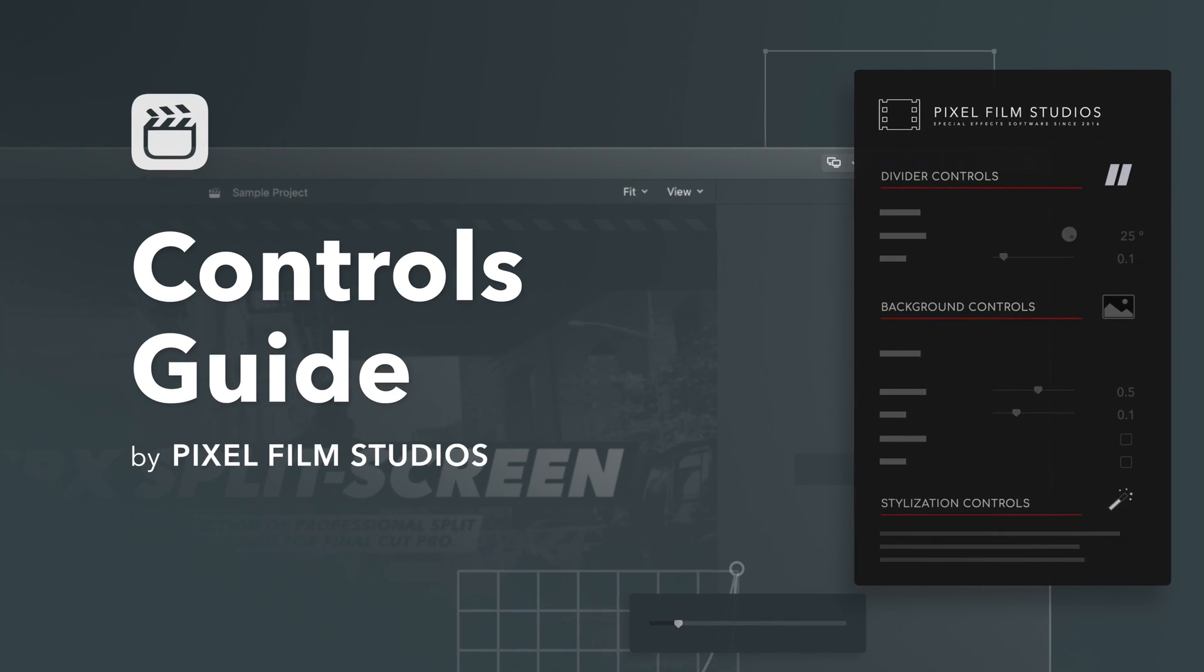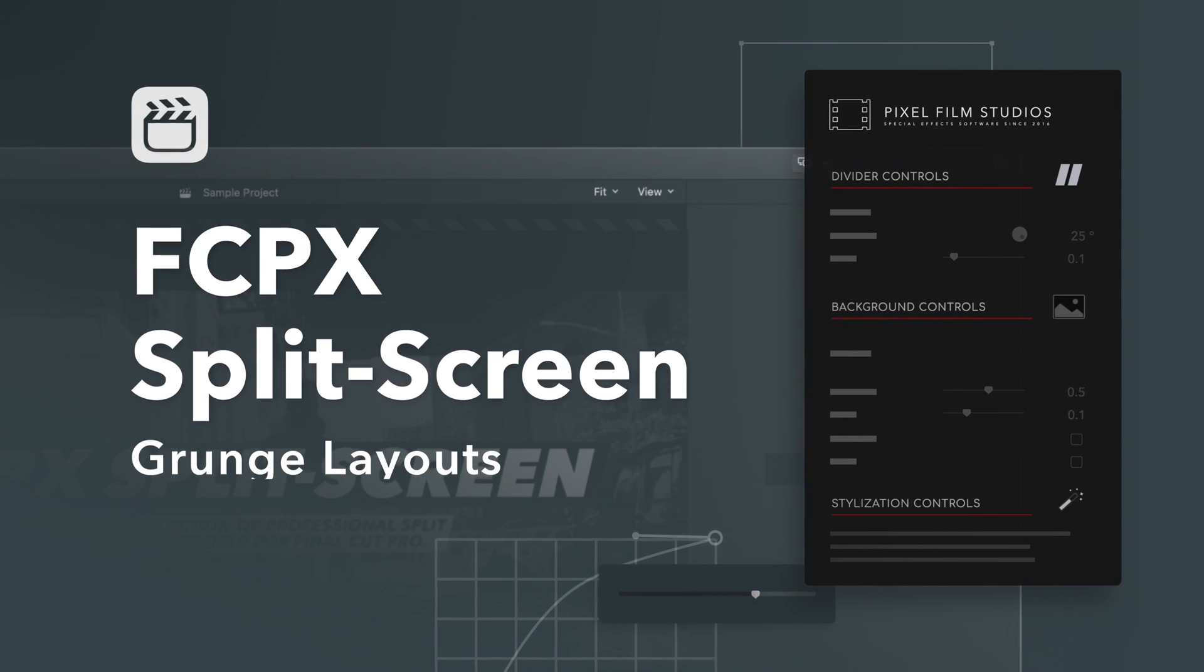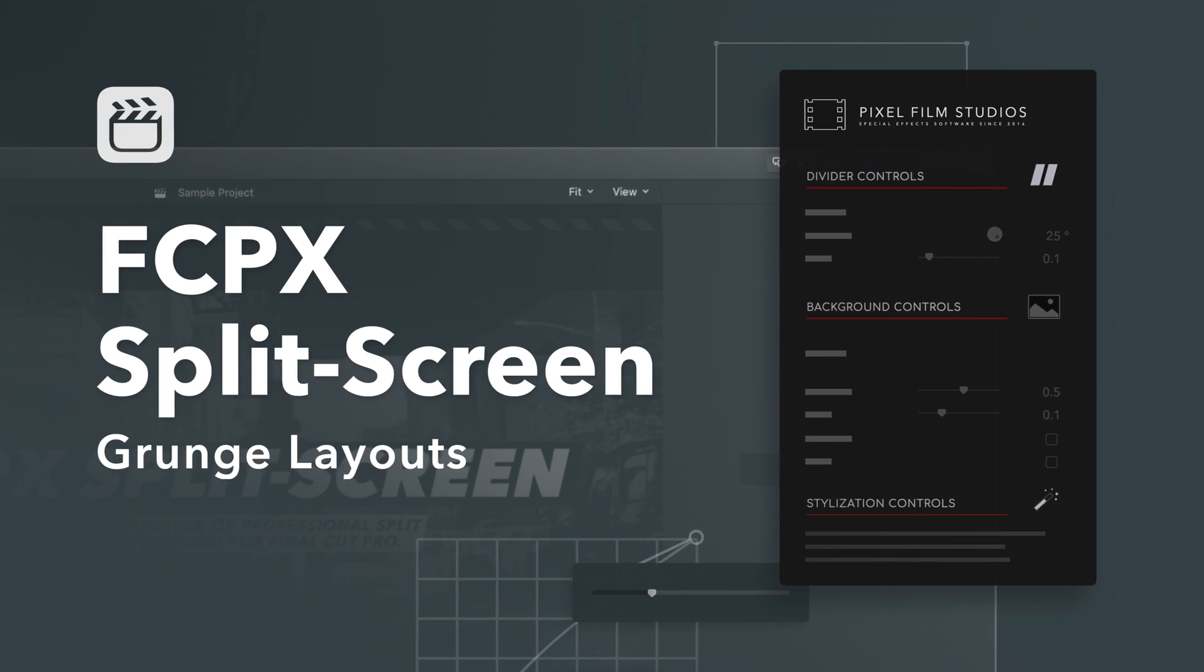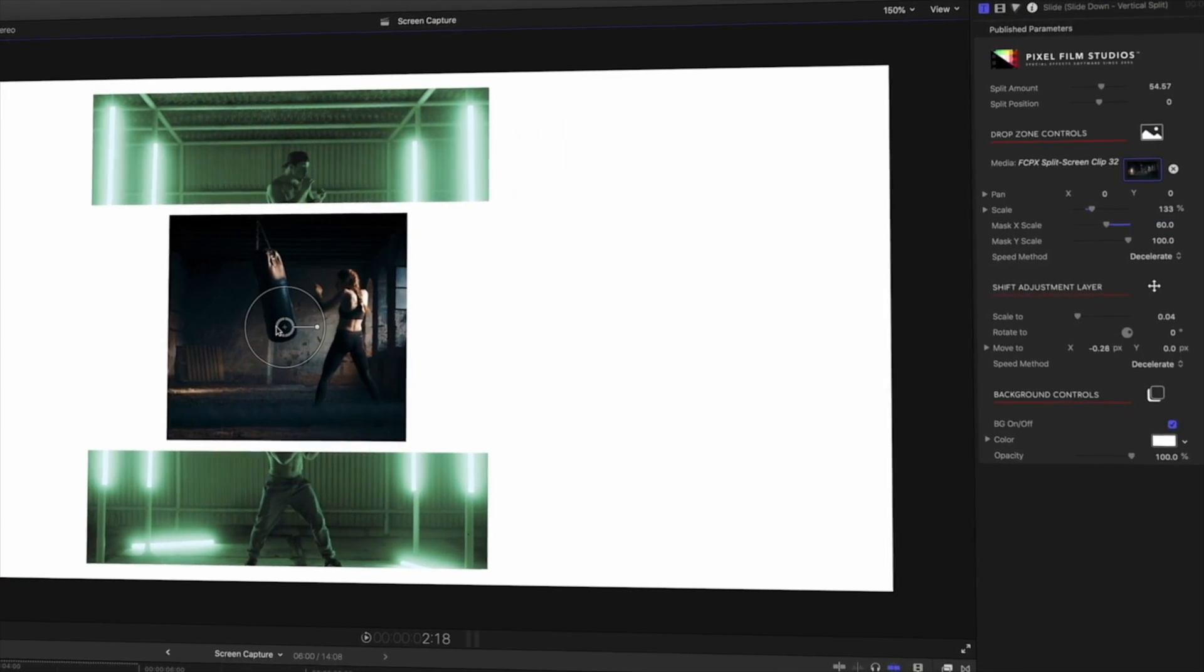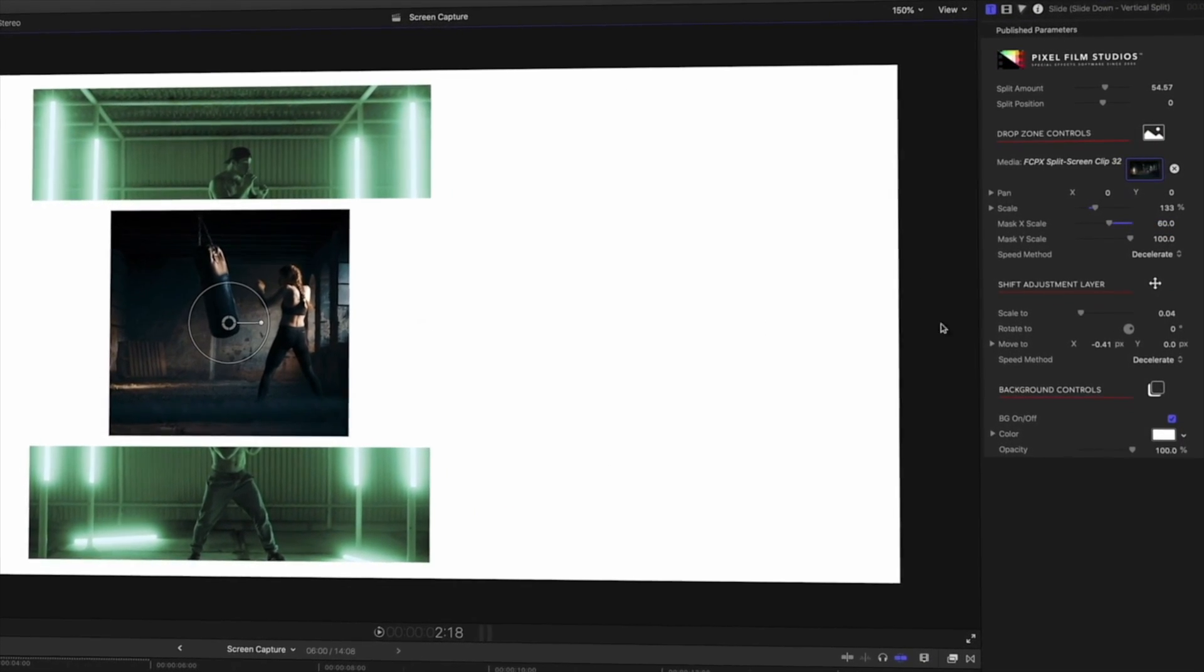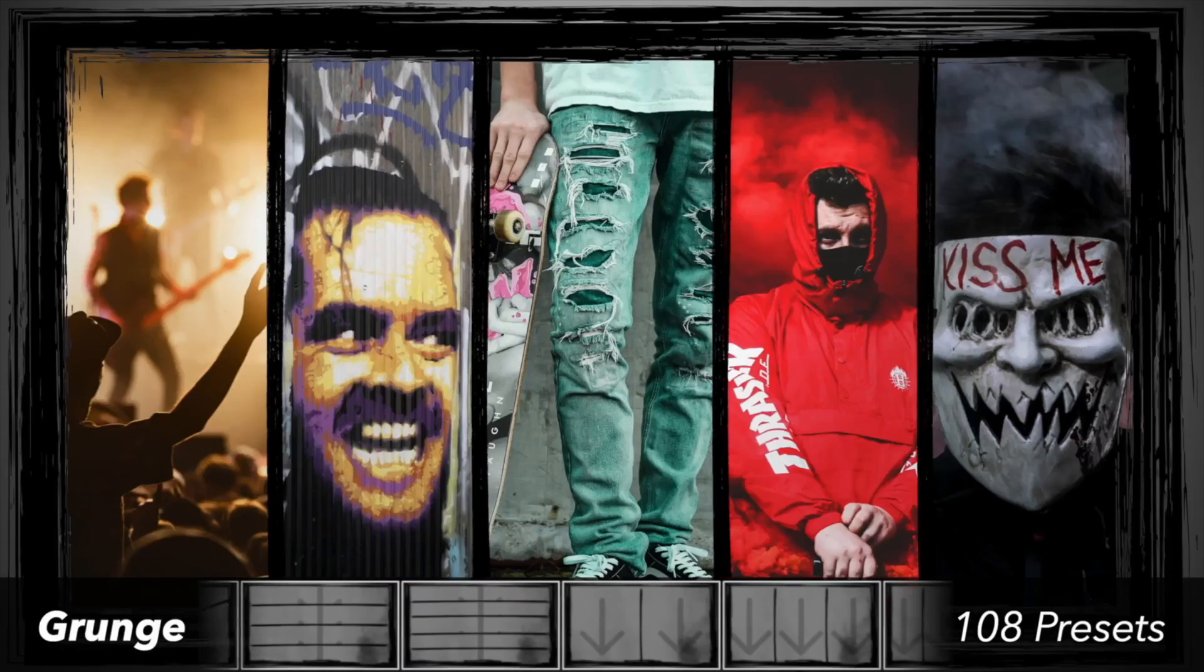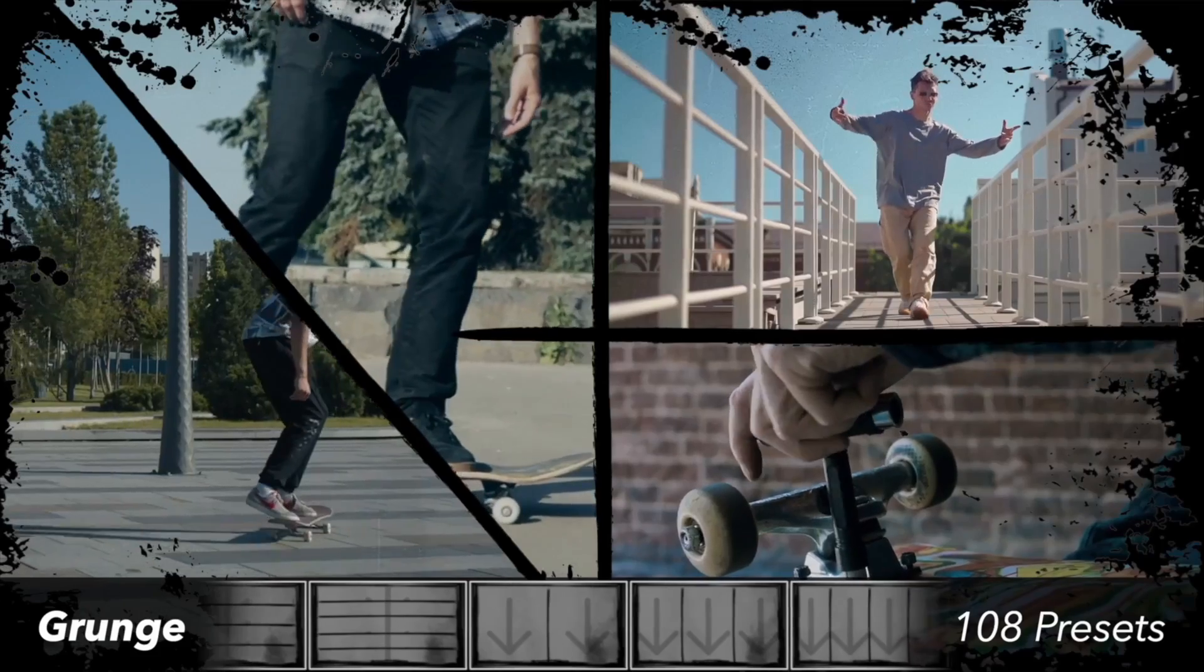FCPX Split Screen is an amazing Vega Pack for adding a stylish split screen to your footage, and will show you how fun and easy it is to use. In this video, we're featuring the category Grunge Layouts.